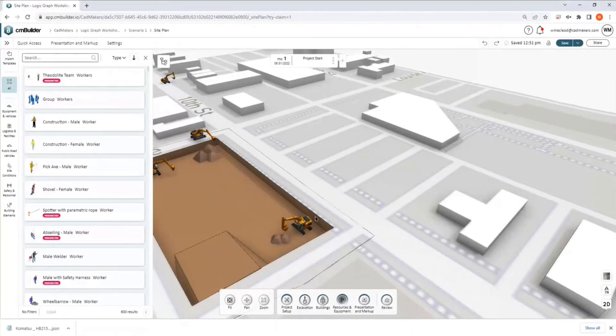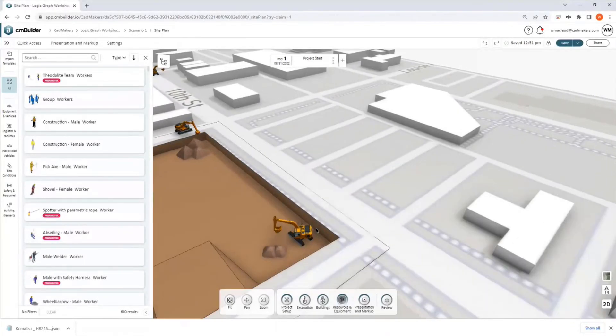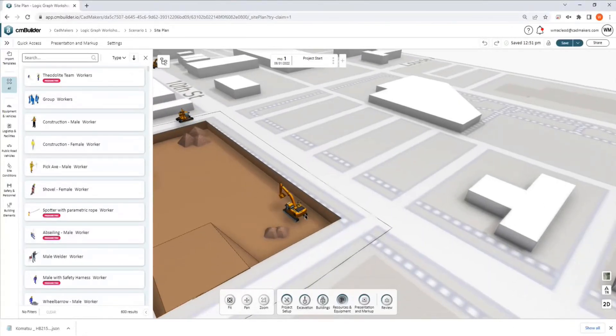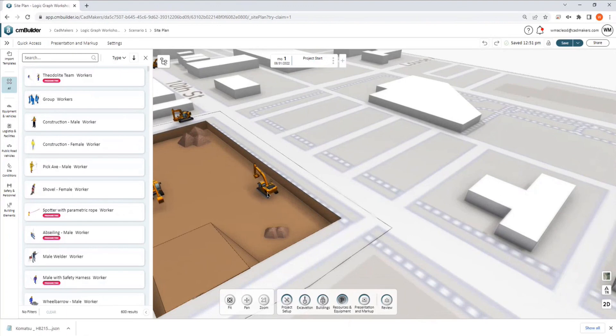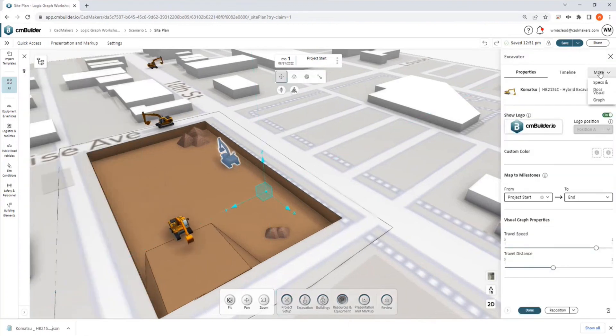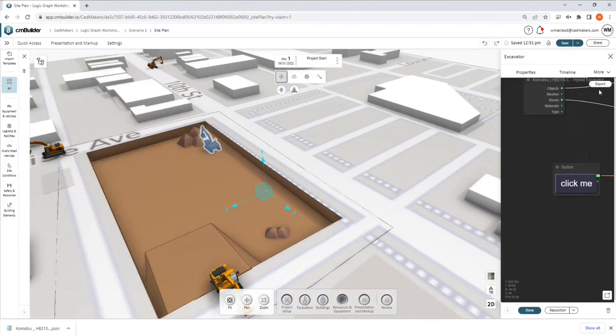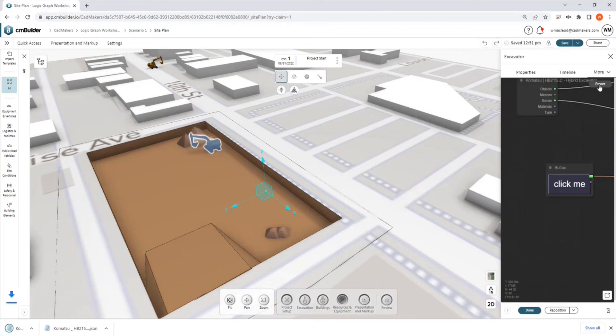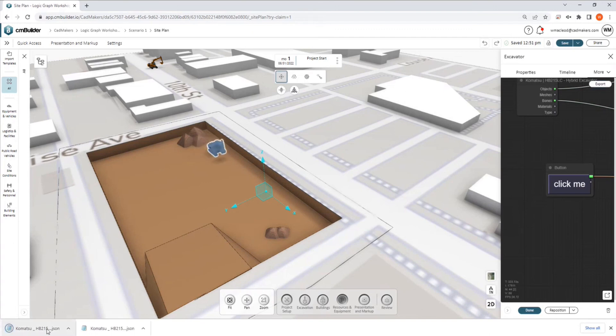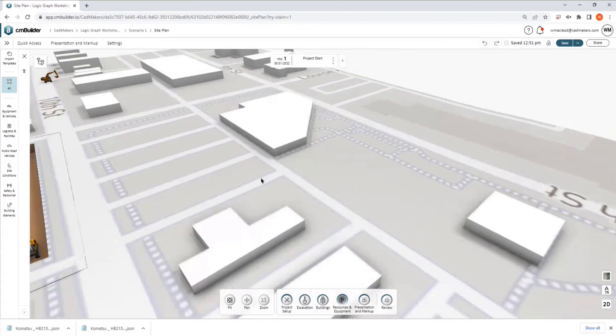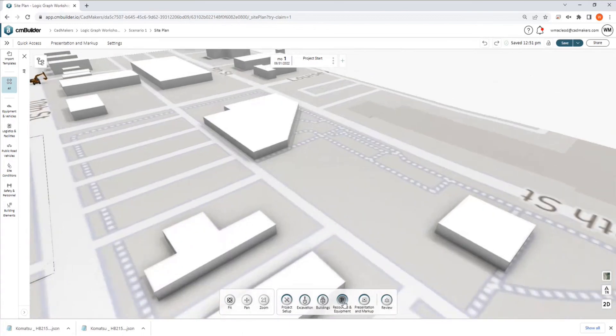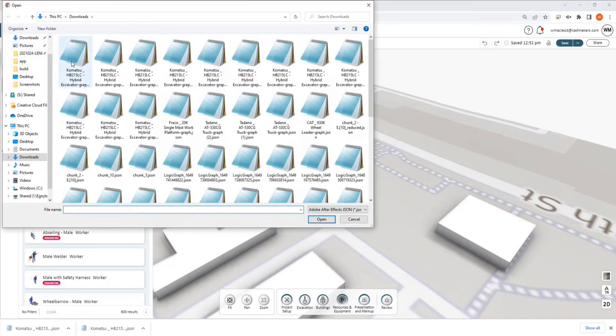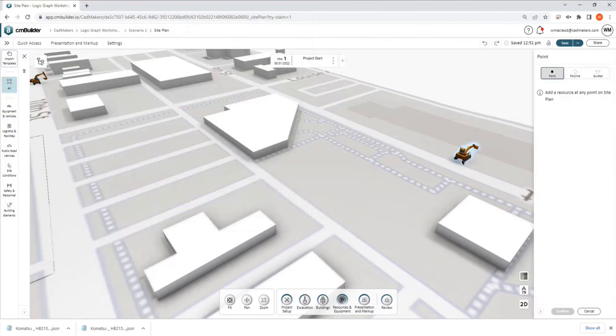So I just wanted to show real quick how you would export and import these guys. So if I double click on this guy here and we go to the visual graph, I apologize, I'm just getting a couple of questions about it, so I wanted to make sure that I covered it. If we hit the export button here, you're going to see it trigger a download right there. And if you go over here, if we go to resources and equipment, up here we have this import templates button.